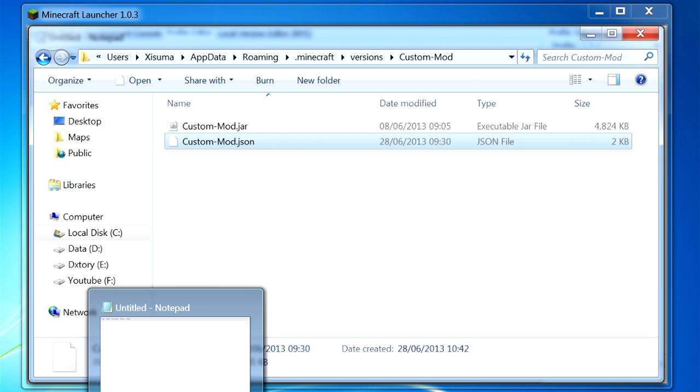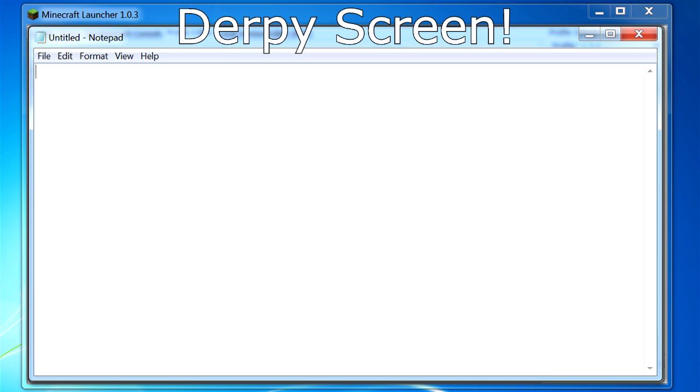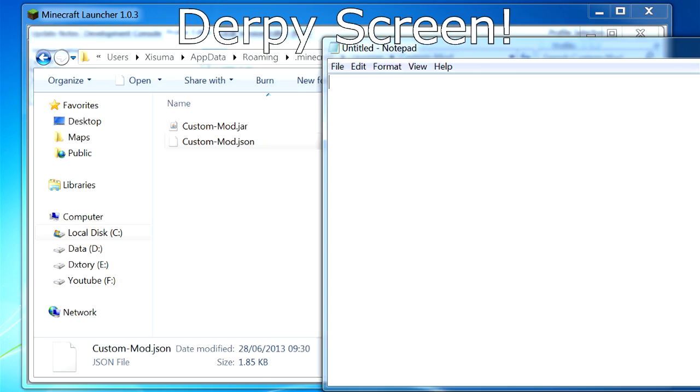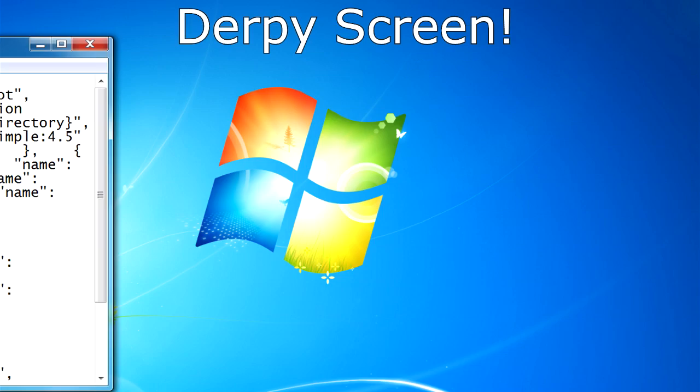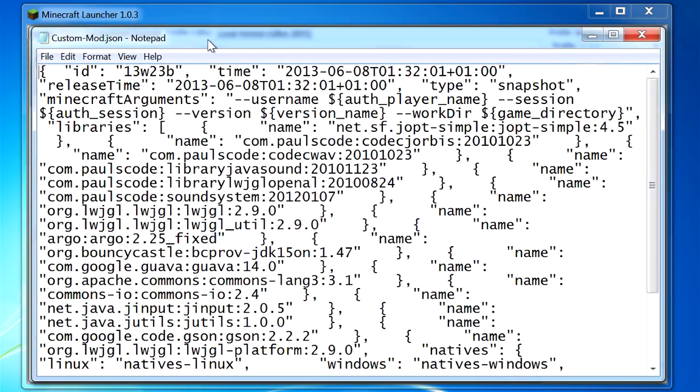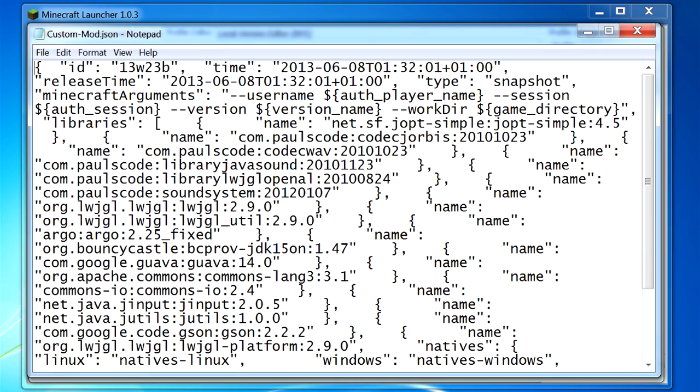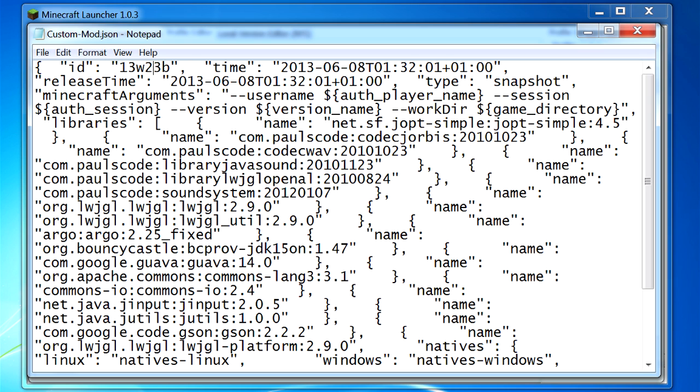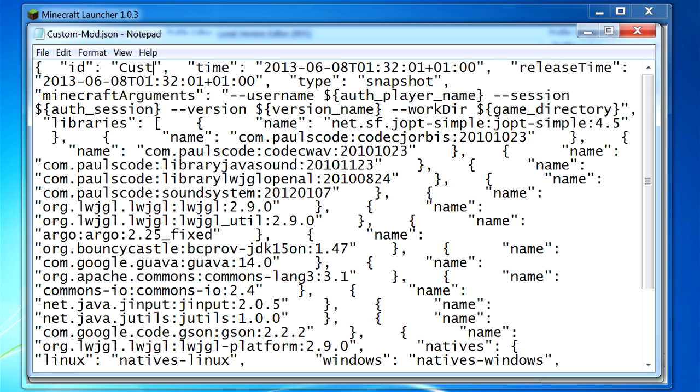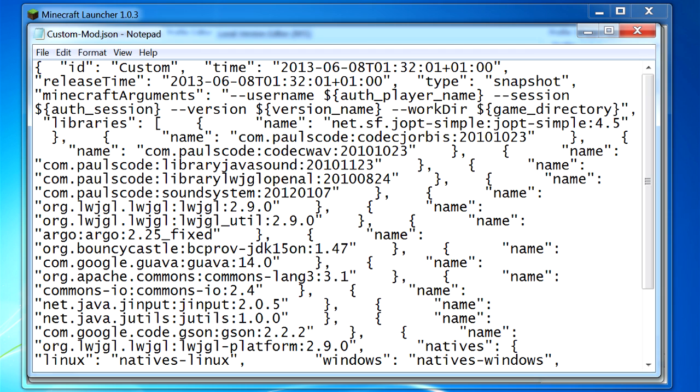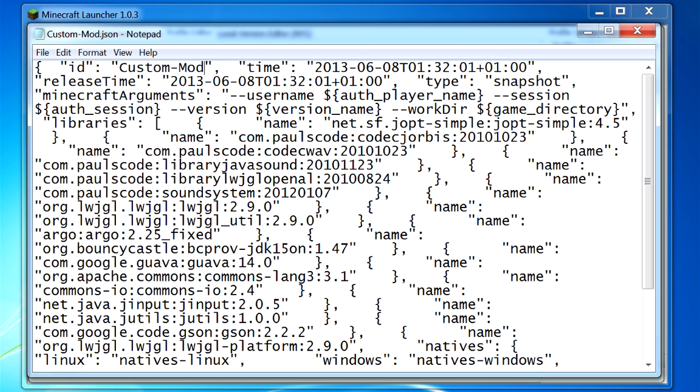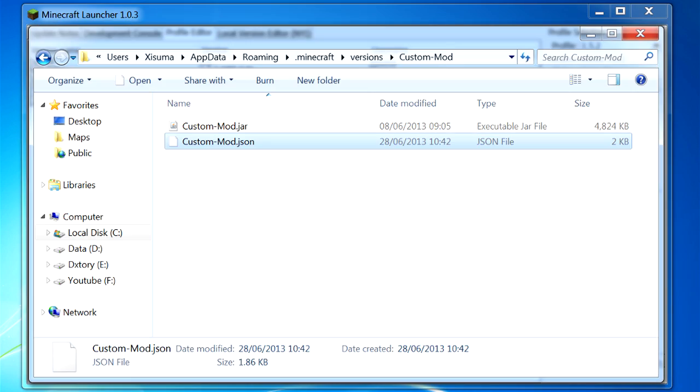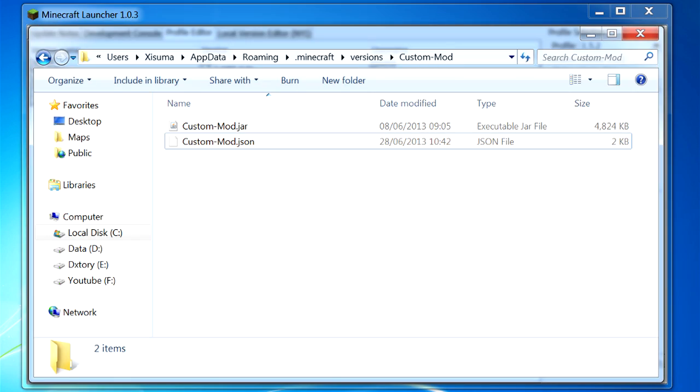Then we're going to open this in a notepad. So I'm going to drag this into there and you'll see there is a ton of information here. Don't worry about all of that. All you need to do is look at this first bit here. We've got ID and then a label, and we need to change this label to the same thing again: custom-mod. Then you can save that file and close it, and that's all you need to do.